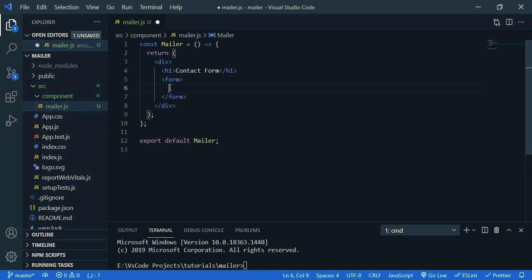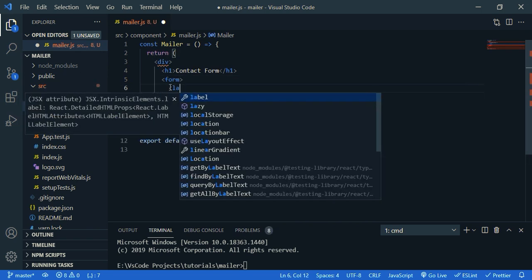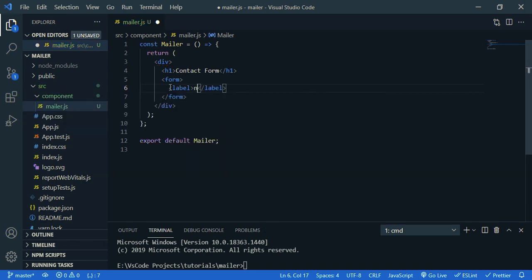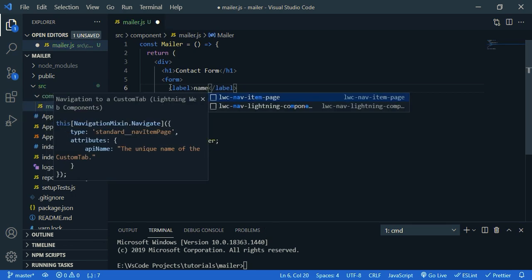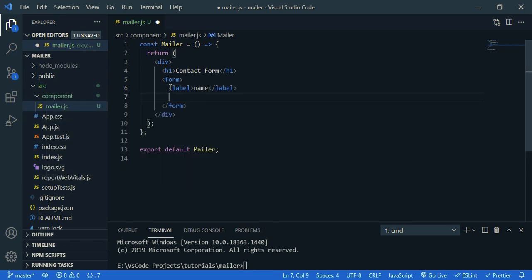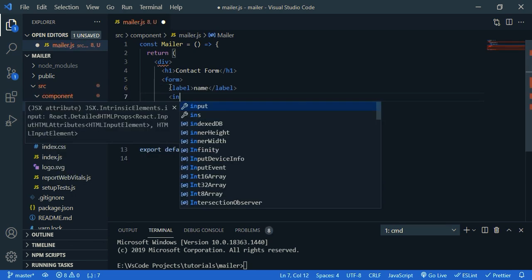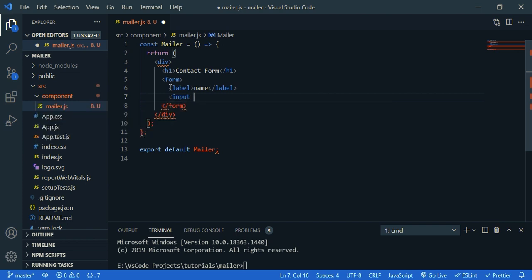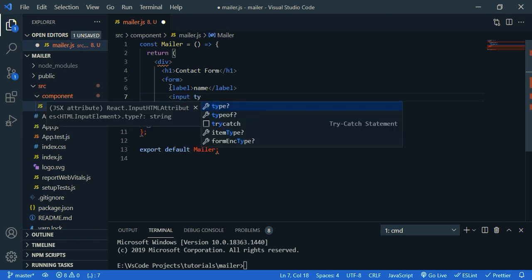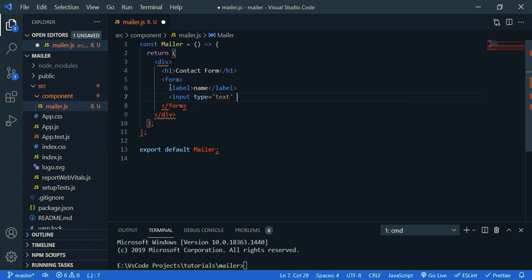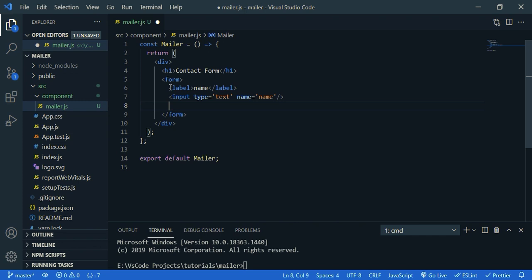First of all, we need name. So label name, then we need an input, input, the type is text and let's give a name, let's call it name.